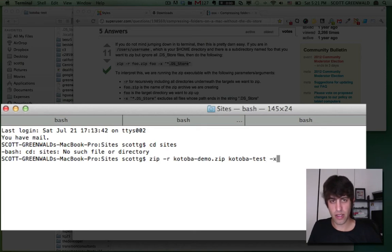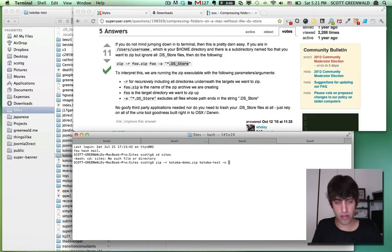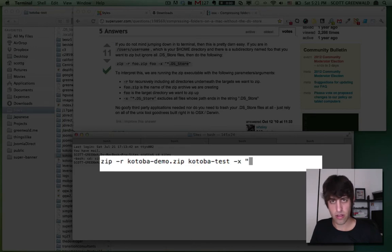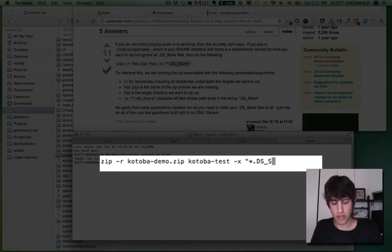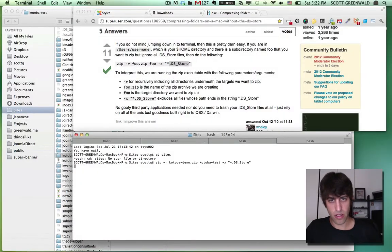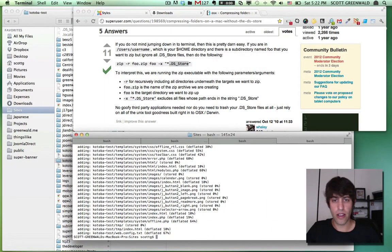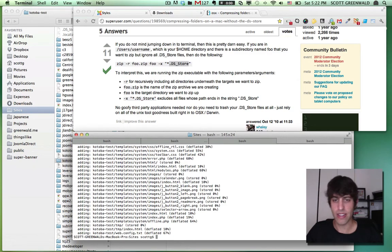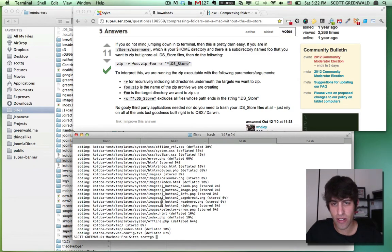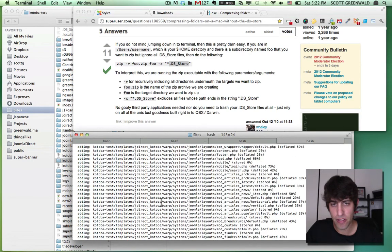Next is the directory that we're going to be zipping up. So we're going to be zipping up. So this one is called Cotoba test minus X, that means exclude. And we're going to exclude these files called ds store. Enter and magic happens. Hopefully you'll see the same thing you're seeing here in this video. It's creating a bunch of, or just compressing a bunch of files into your zip.